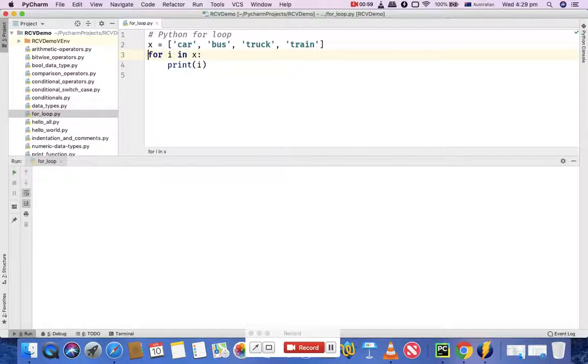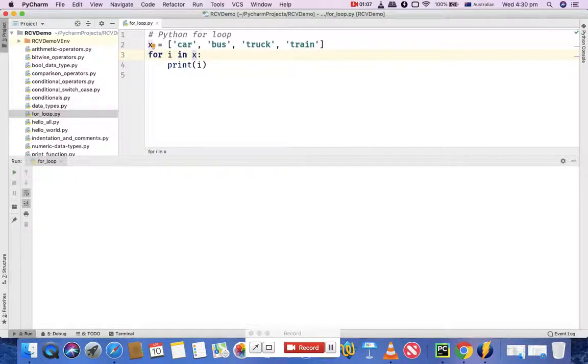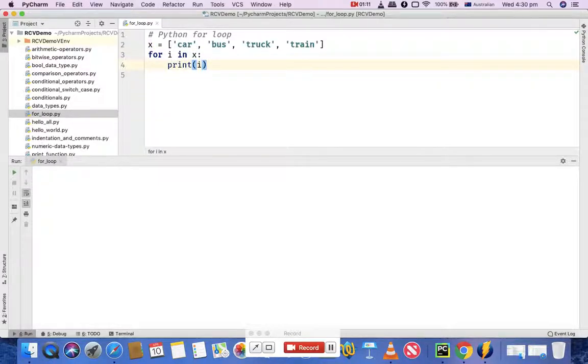What I'm doing is iterating: 'for i in x' basically iterates the list and prints the value for i. It will go through the list one by one and print each value.